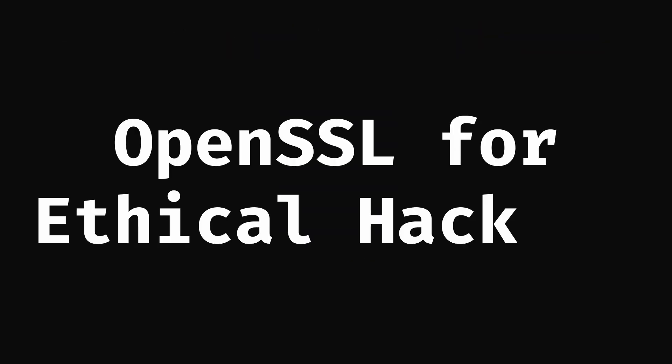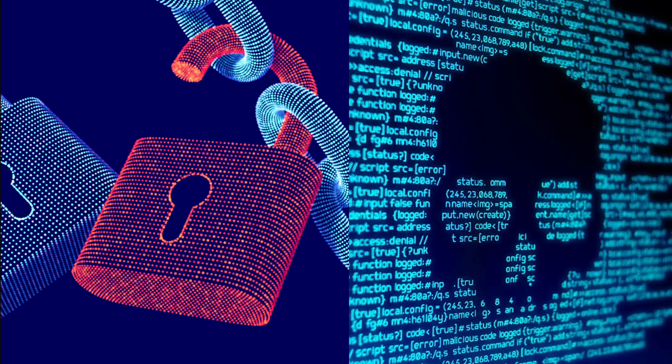Like any tool, the OpenSSL commands and library can be used for both legitimate and malicious purposes. On the one hand, OpenSSL is a widely used and trusted tool that is used by many organizations to secure their communication channels and protect sensitive data. It is an essential tool for maintaining the security and privacy of online communication.